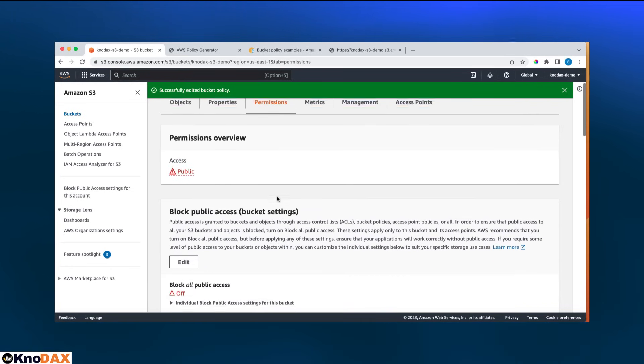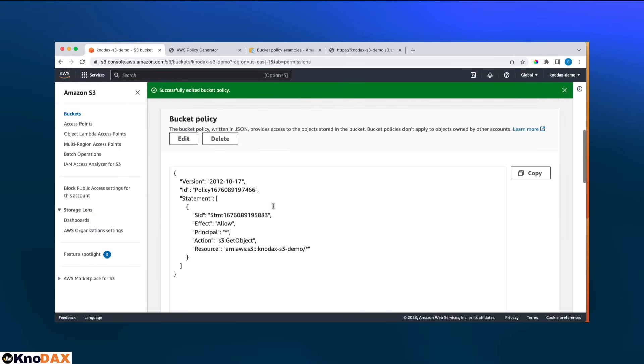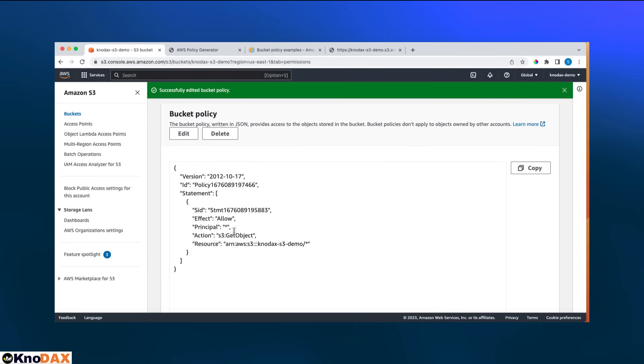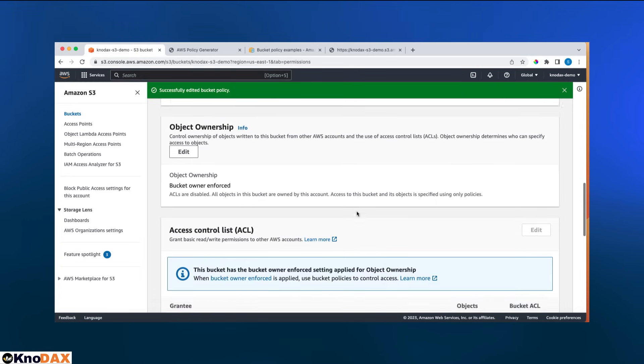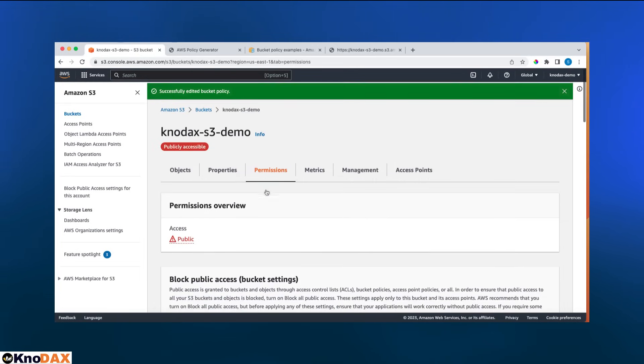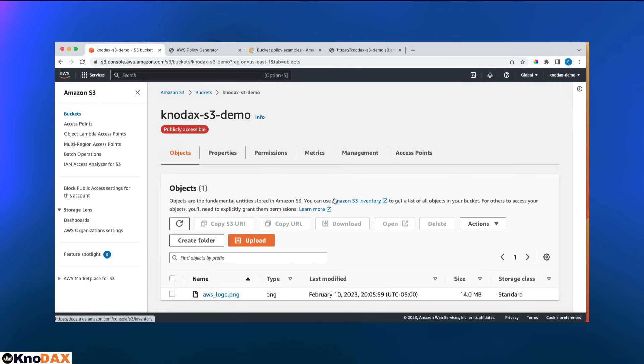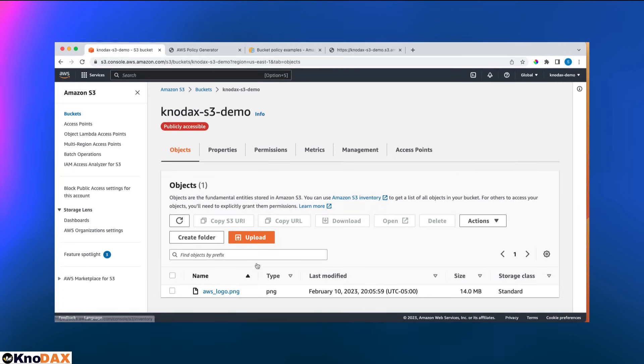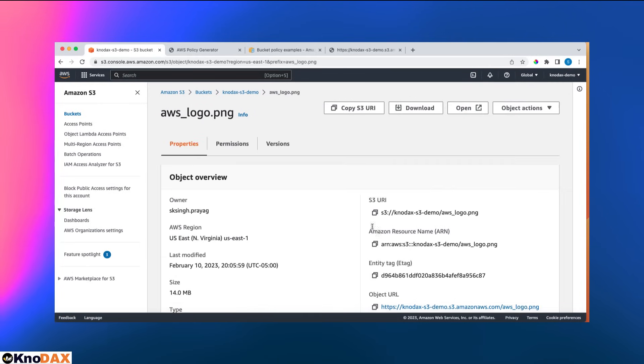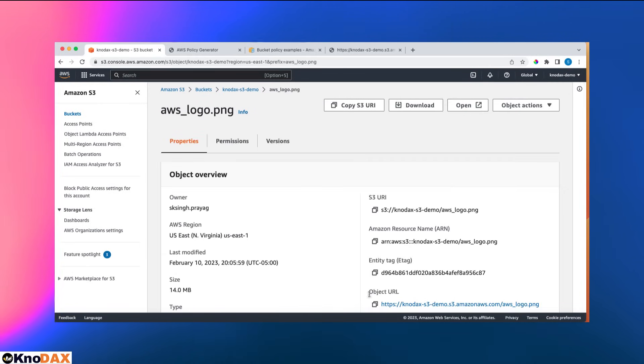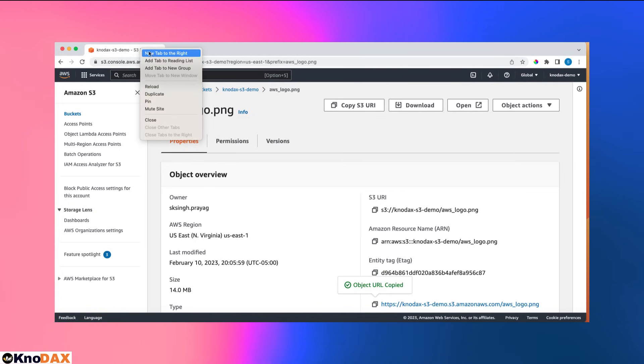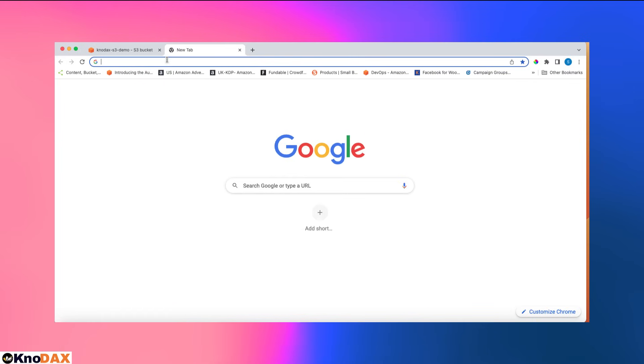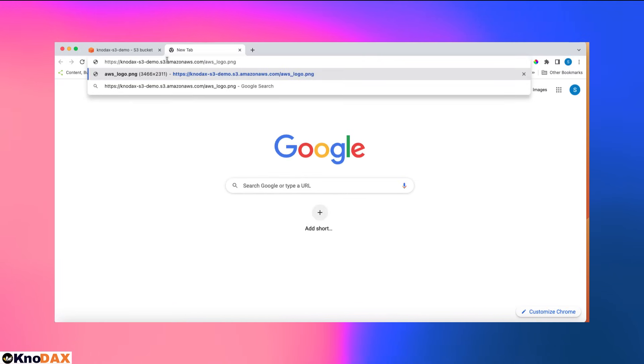So that will make the bucket public and also create the bucket policy, which is get object action on this bucket. Any object within this bucket and principal star means anyone. So with this, if I come here to the bucket and now if I click here and copy this object URL, and let me close these tabs, we can access this URL.